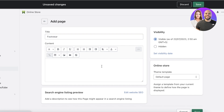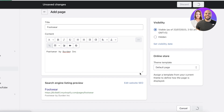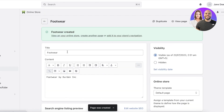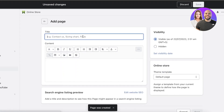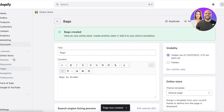First, I'm going to create a footwear page. You can see this is what the search engine preview is going to look like for my website page, and you can customize this as well. I'll click on save, then create a new page for bags and save that second page as well.